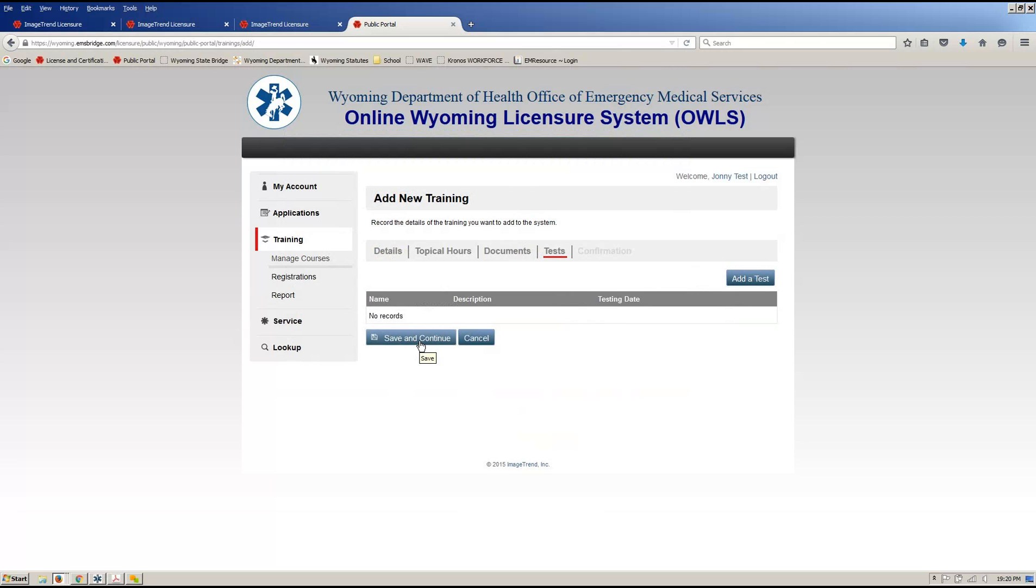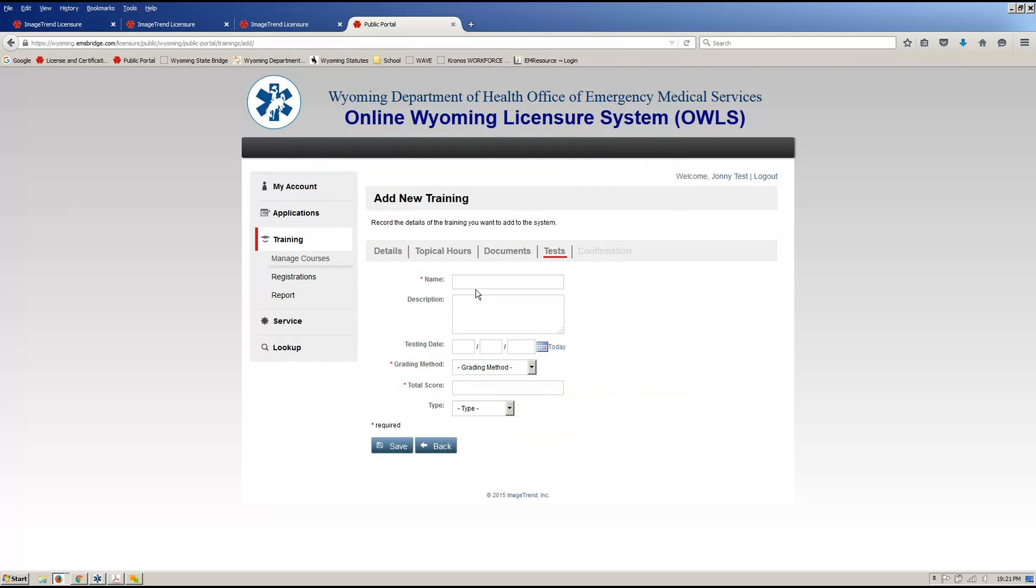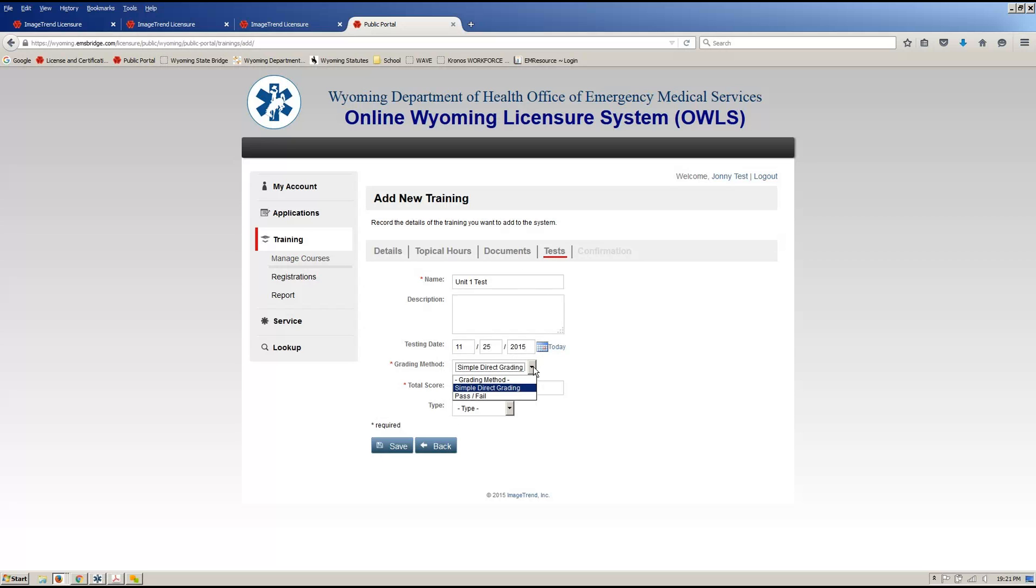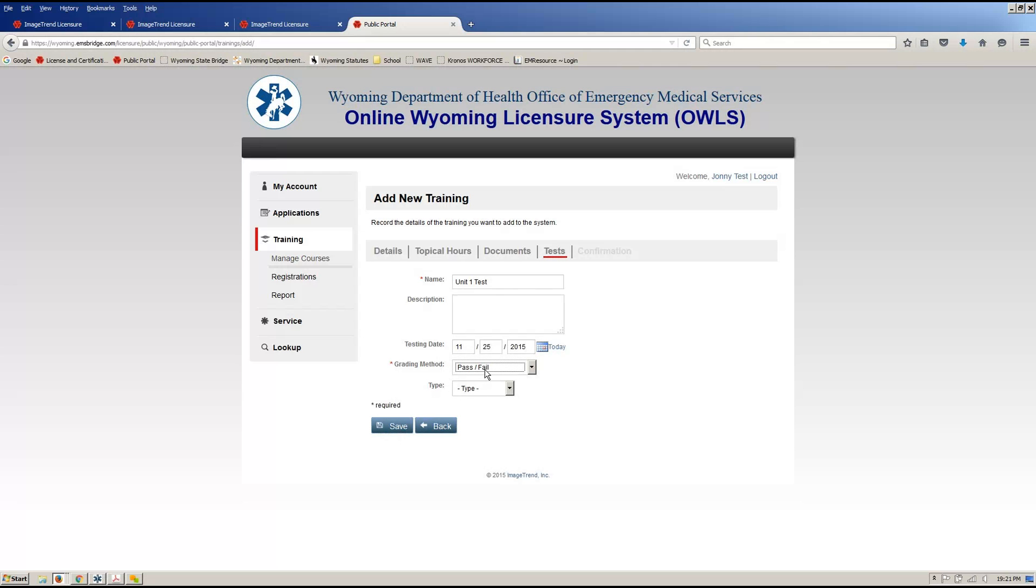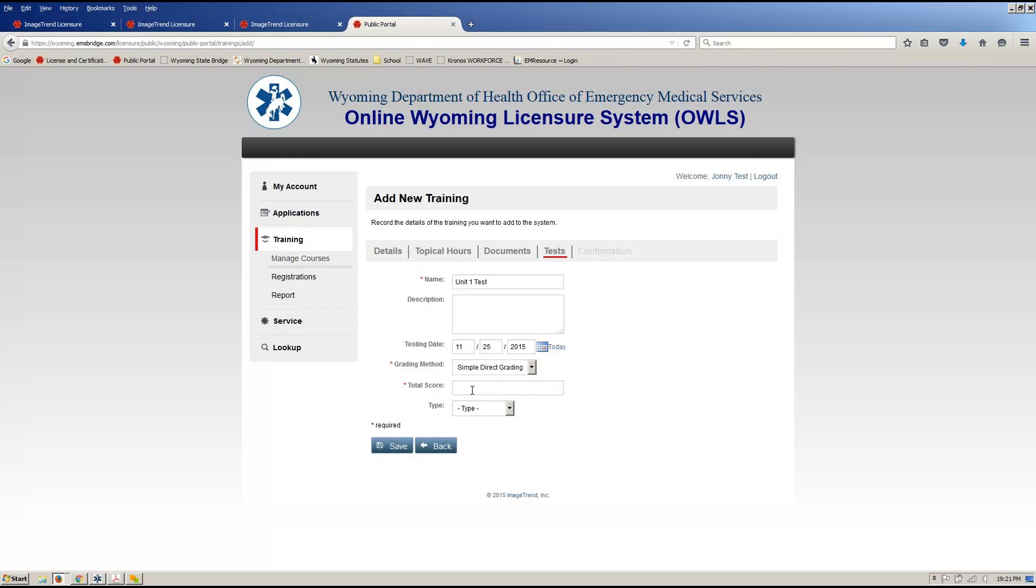Next thing to do is save and continue takes you over to your tests. When you're initially building this, if you know when your unit tests are going to be or your module tests, you can stick all those in there. Unit one, test, test date, we'll say that's going to be right before Thanksgiving. So your choices for grading methods, either simple direct grading, so that would be your score, 90 out of 100, 26 out of 30, whatever it might be, or pass fail. So those are your two options. If you're going to do a simple direct grading method, you'll put in how many points it's worth and your type of test.